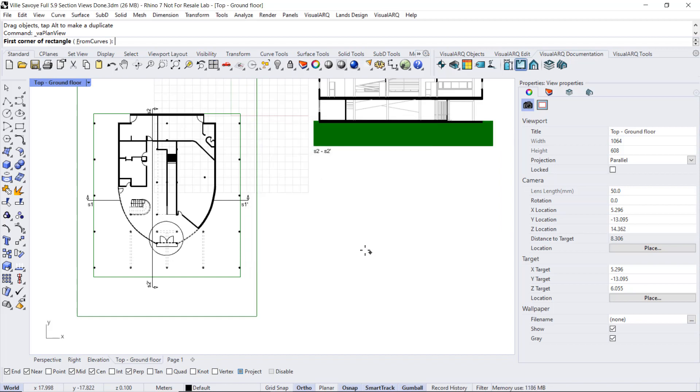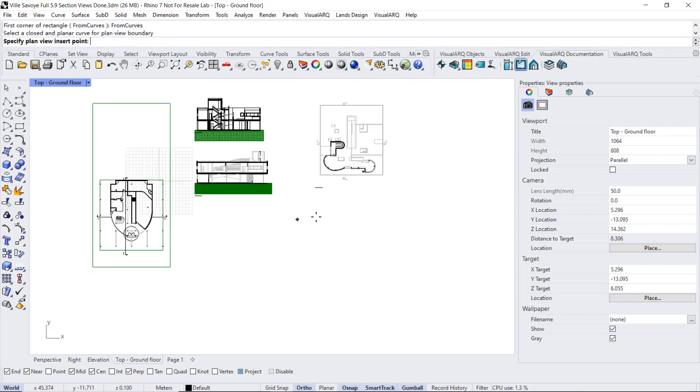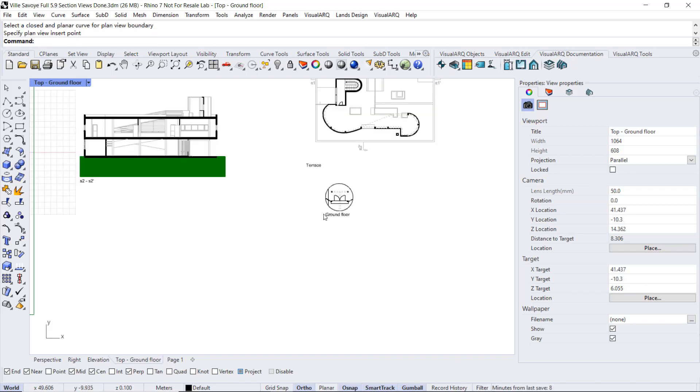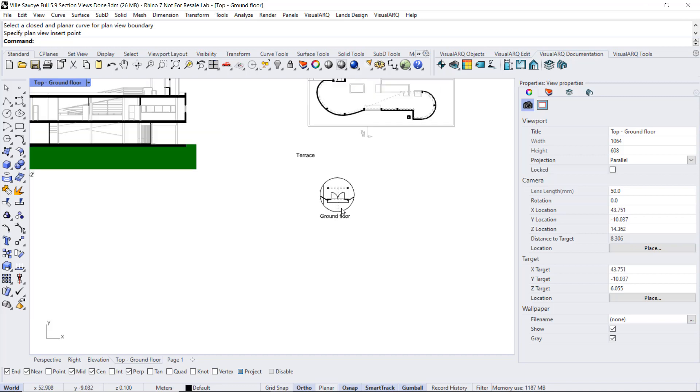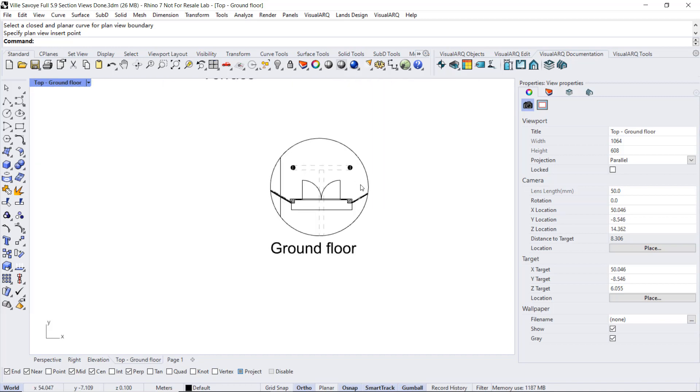And finally select this from curves option in the command line. So we can pick that circle and here insert the plan view with that circle as a boundary.